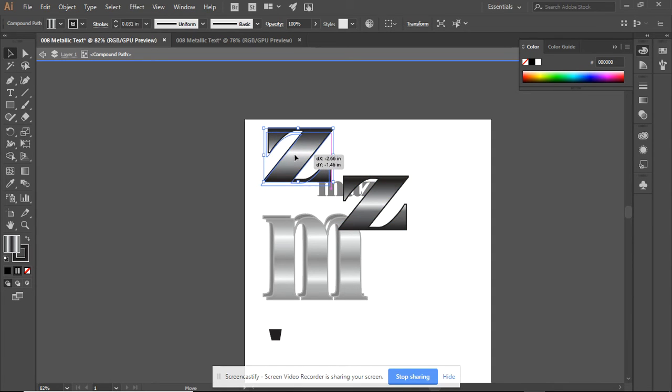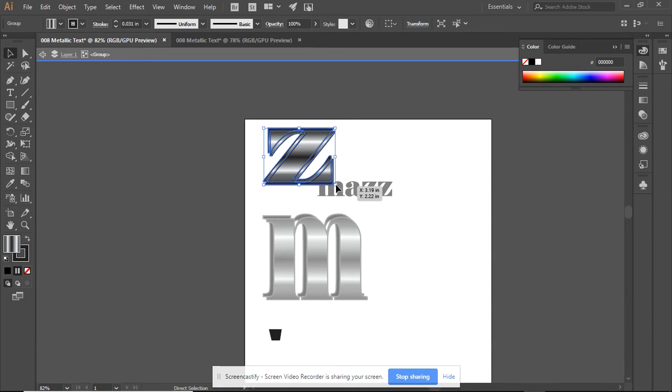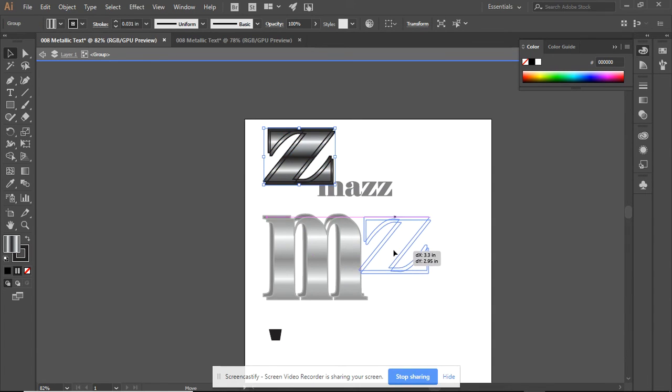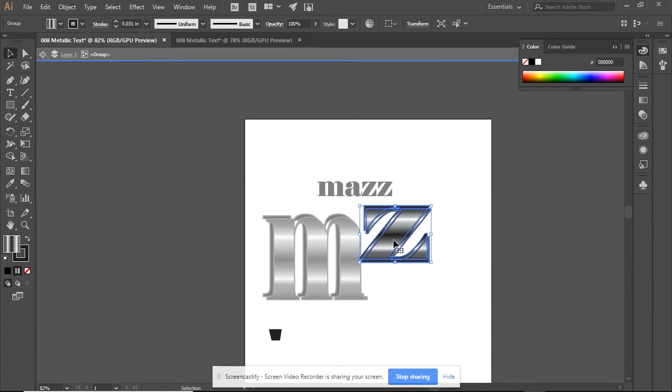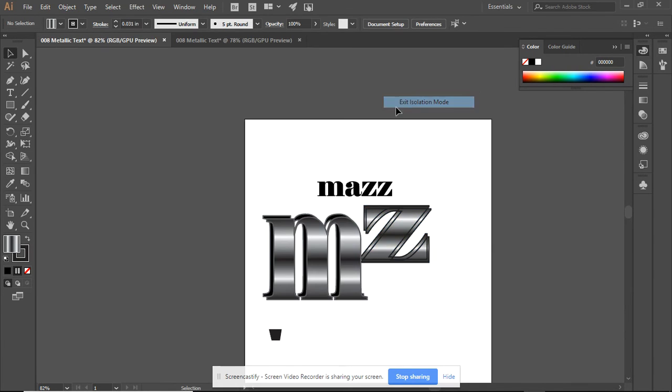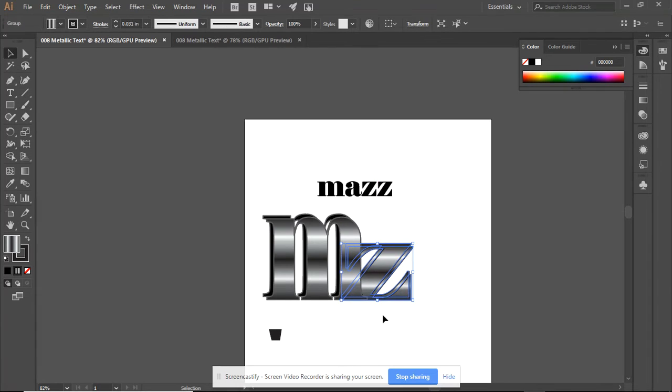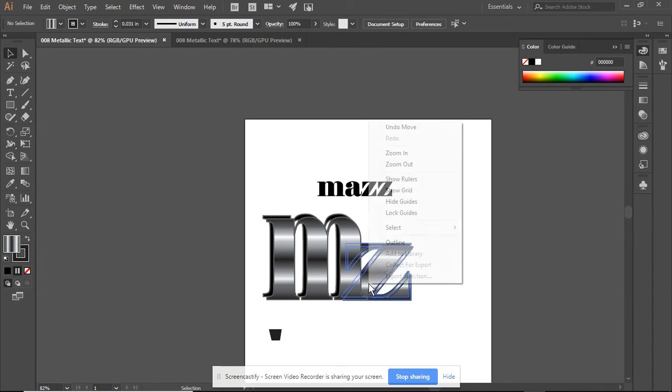There we go. Just slightly offset. This control group is now becoming one object and I can place it wherever I need to. I'm also going to exit the isolation mode so you can see that is behind the M.